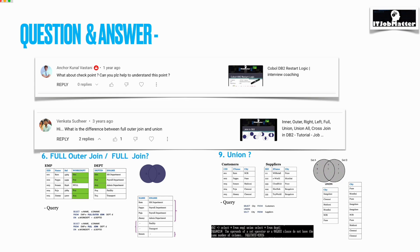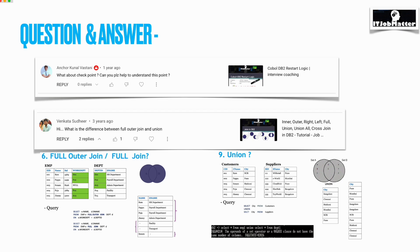Next question was asked by Kunal Vastani: what about checkpoint? Can you please help me understand this point? Basically, checkpoint is the point when your job abandoned, and when next time you restart your job, the same checkpoint will be referred to determine from which point the job needs to start its execution.